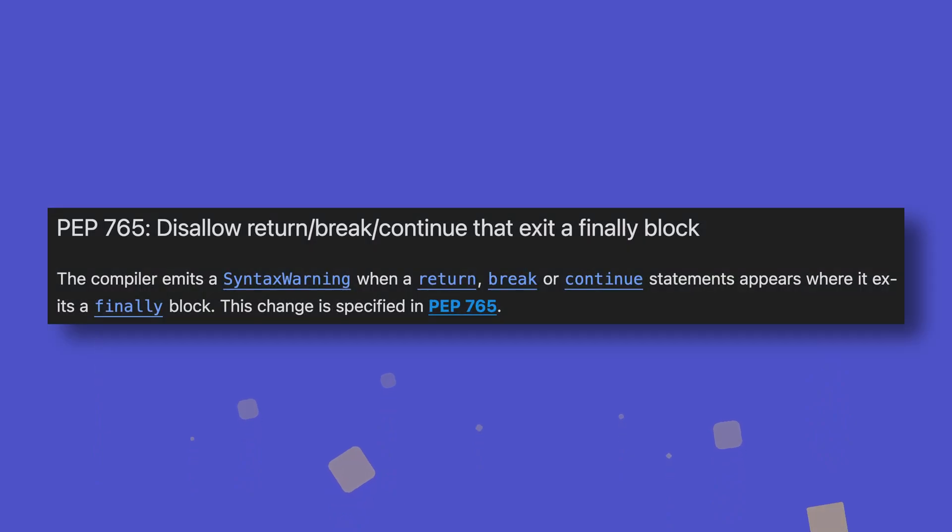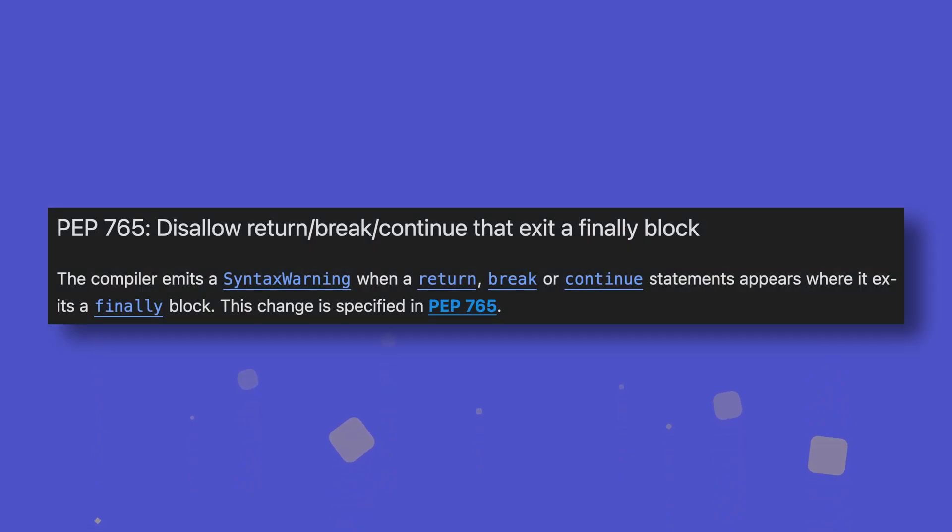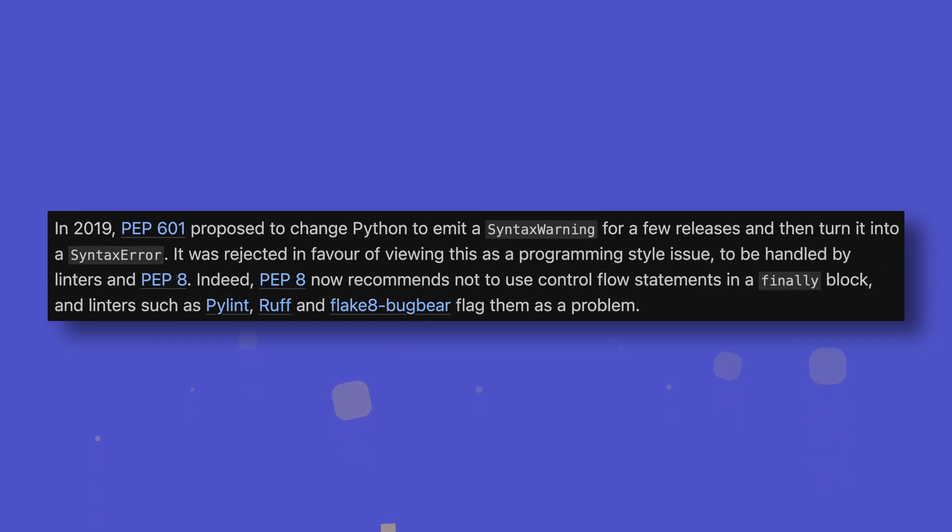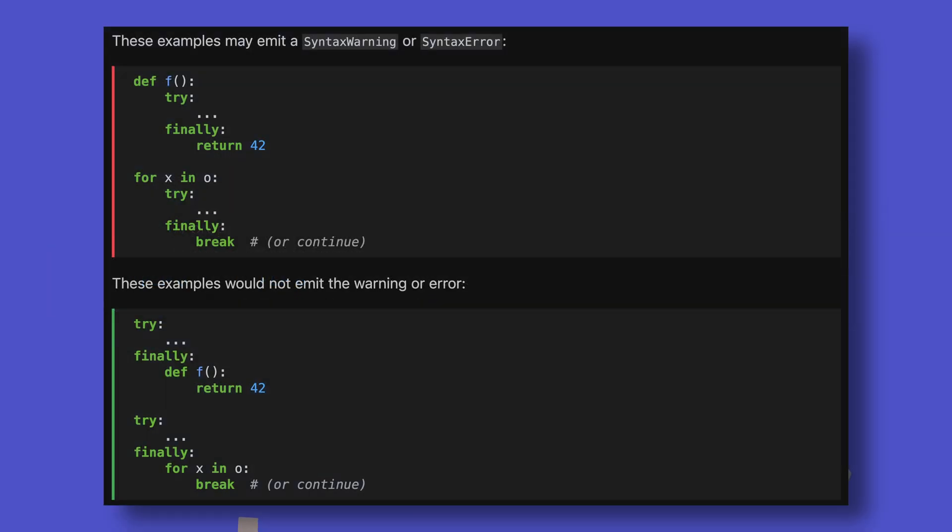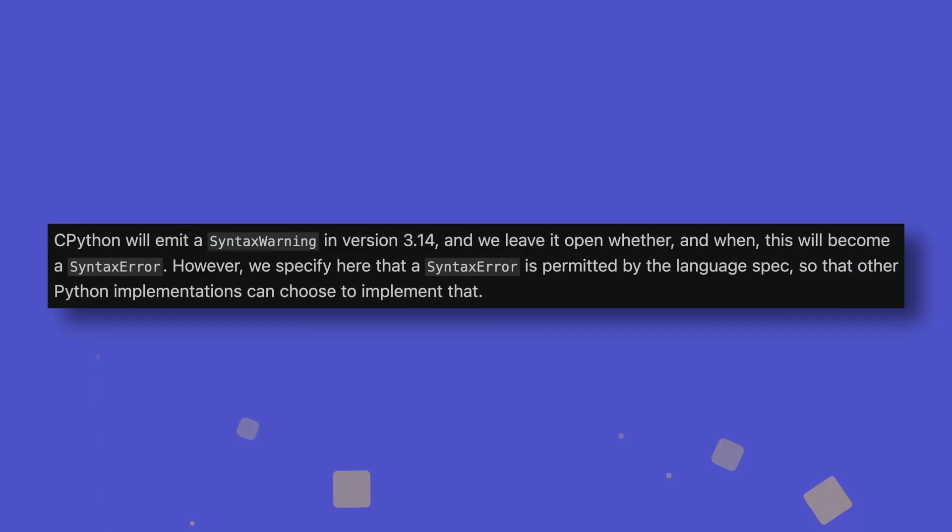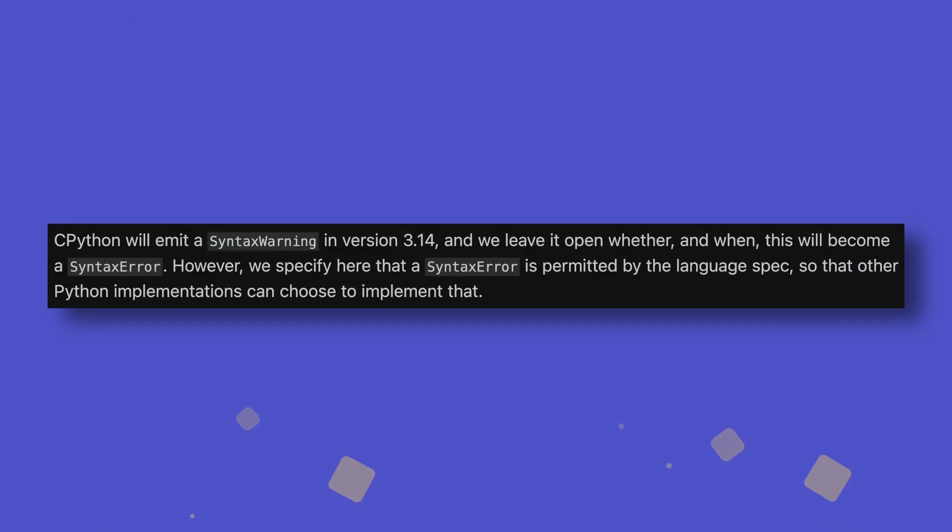Python 3.14 will also now raise a syntax warning when a return, break or continue statement is used in a finally block, to prevent inadvertently swallowing exceptions. This change was originally proposed for Python 3.8, but was rejected in favor of adding it as a PEP 8 rule instead. Linters will typically flag this rule already, but due to this behavior never really being desired, Python itself will warn you about it now and prevent you from doing it outright in a future version. Which version this is isn't clear, but it will be at least Python 3.16.